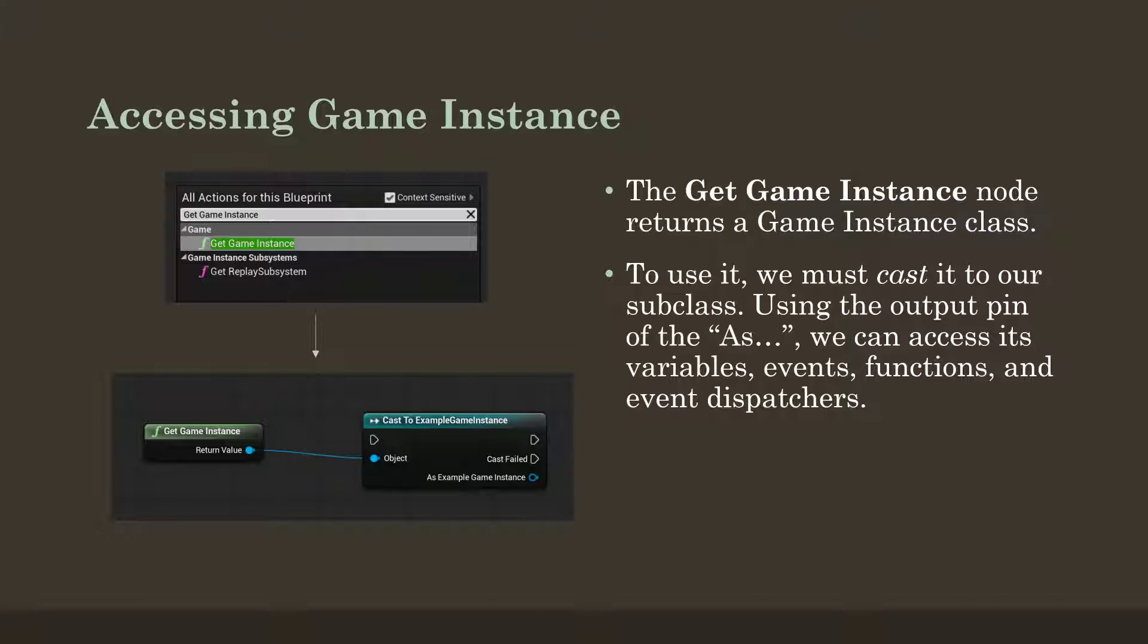So what we have to do is perform an action called casting. So we're going to use the node GetGameInstance, which is going to return an instance of the generic class. We need to then cast it to our specific class. So in this, I created ExampleGameInstance as the name of the subclass, and we need to then cast from the generic to our subclass, and then use the output node as ExampleGameInstance in this case, to do different things with it, access its variables, events, functions, etc.